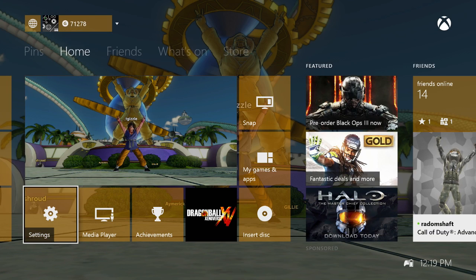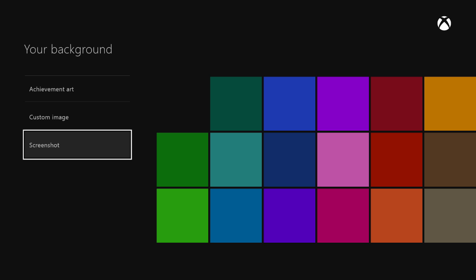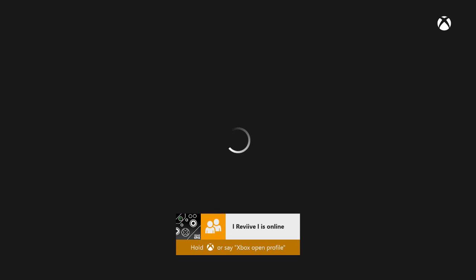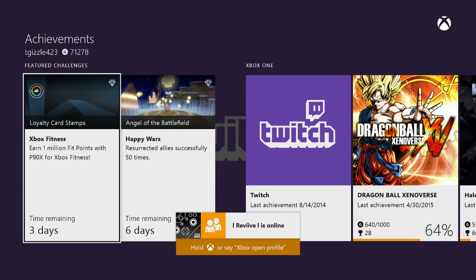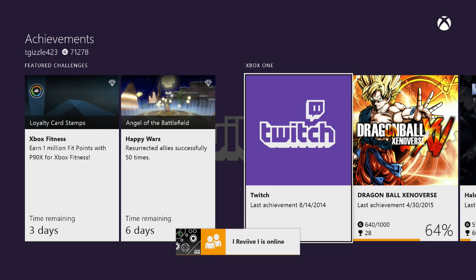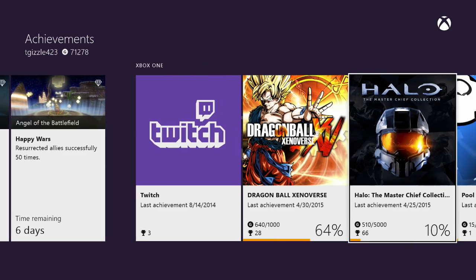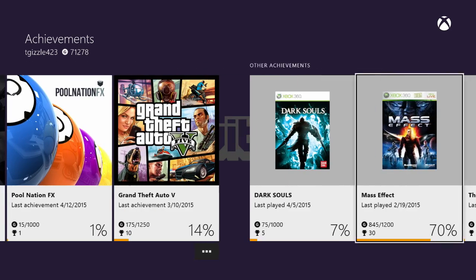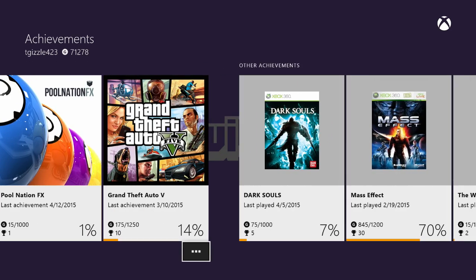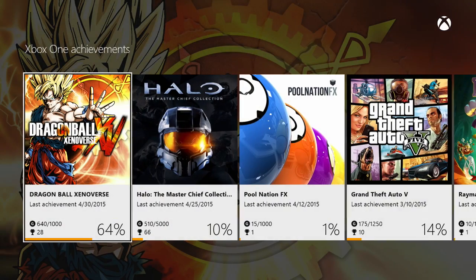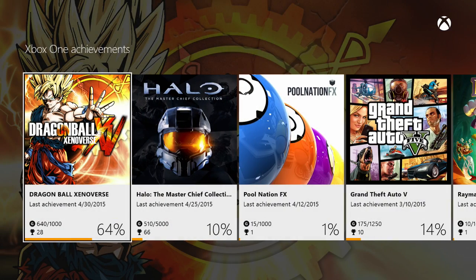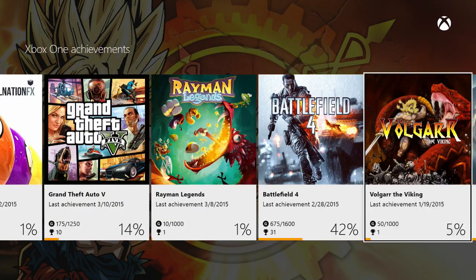So if we go back to settings, let's do achievement art now. Alright, so when you select achievement art, it takes all your achievements for all your games and apps. There's even a Twitch achievement. And you pick the game you want to select art from. I'm going to pick a good example, since I was talking about good and bad examples earlier.